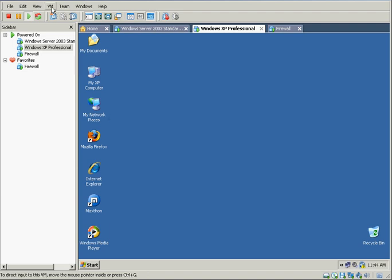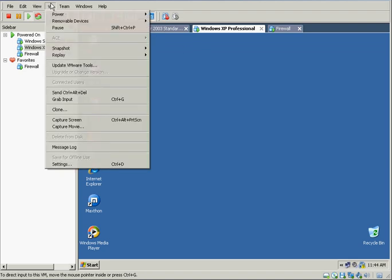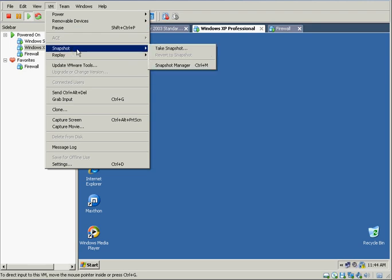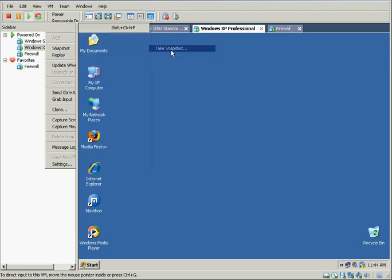So in VMware Workstation, while I have this virtual workstation selected, I'm going to select the menu VM, and I'm going to select the snapshot option and take snapshot.